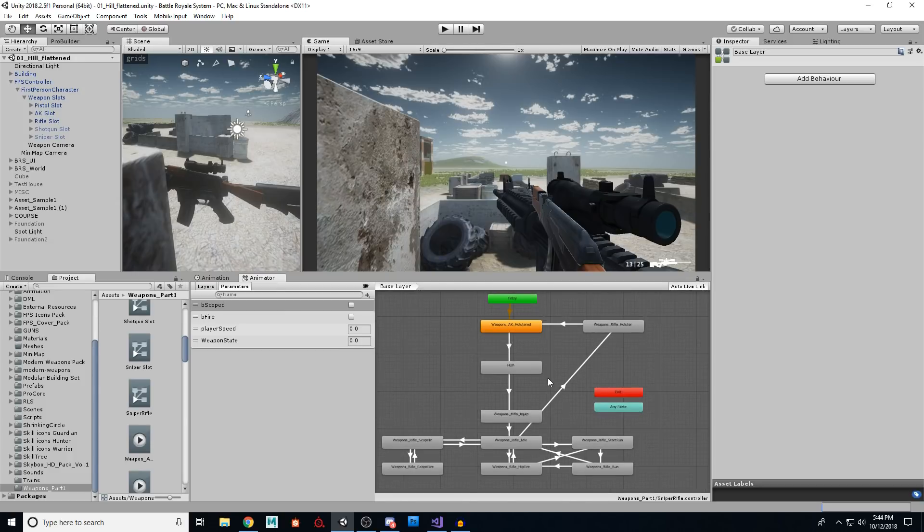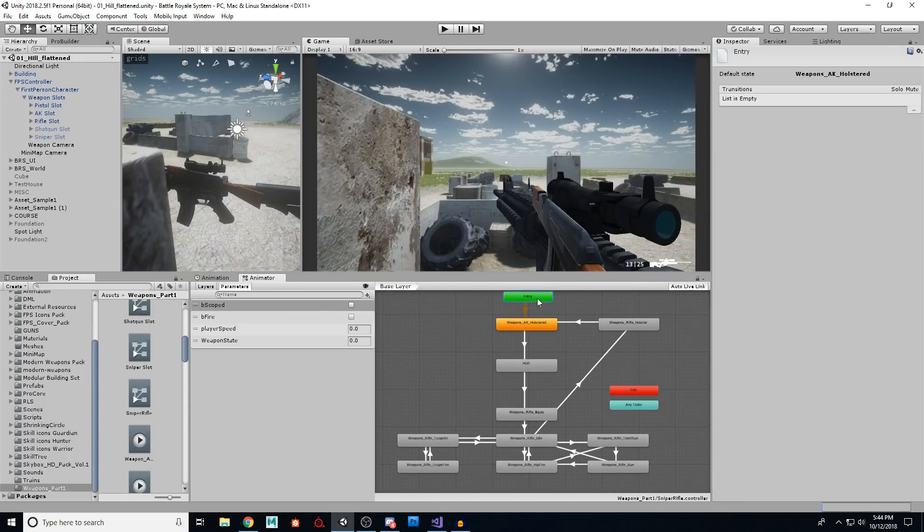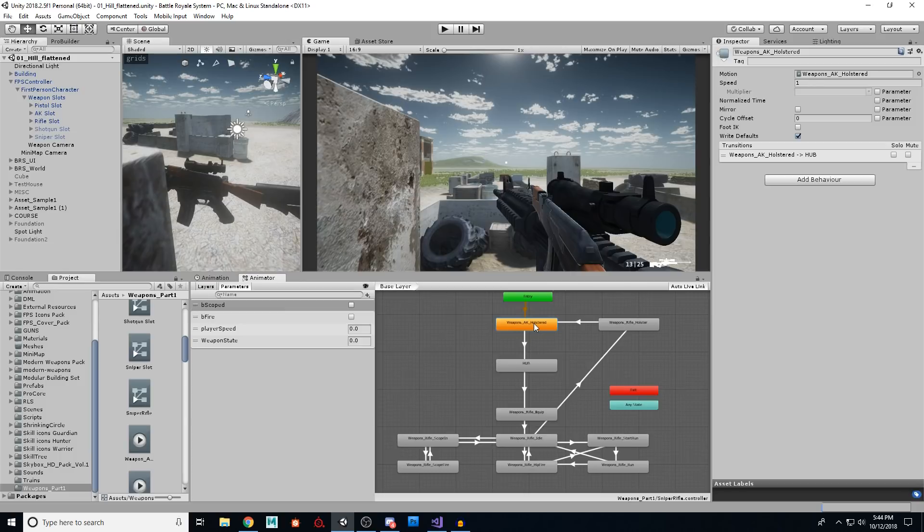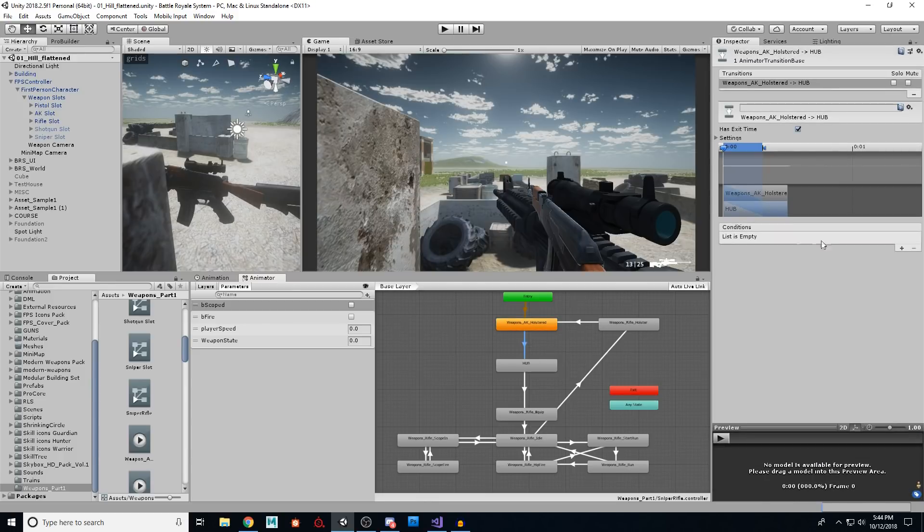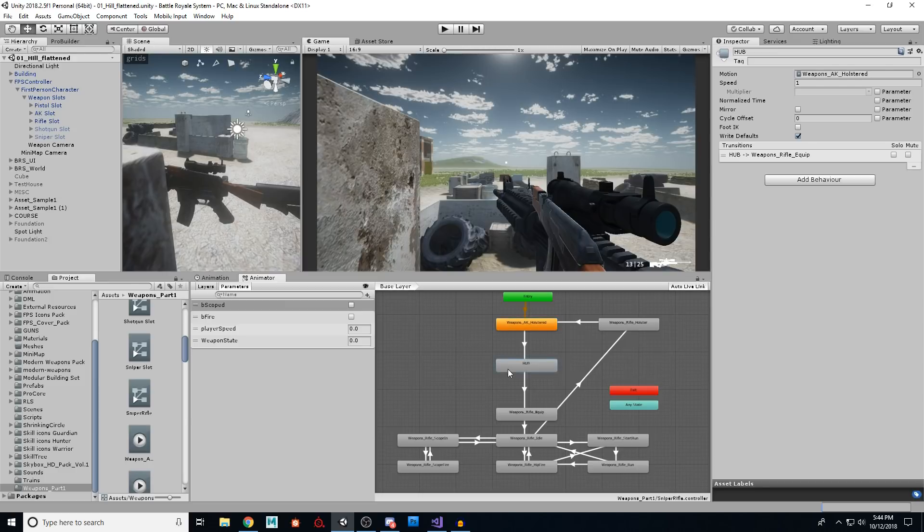Then for each of these connections, here is the setup. So from entry, your default state is holstered. And this will play the holstered animation. From there, we are going to make a connection. So right click, make transition to a hub state.